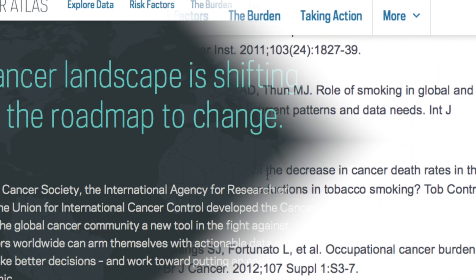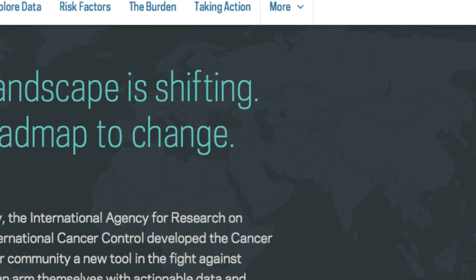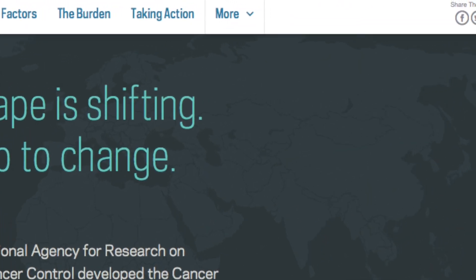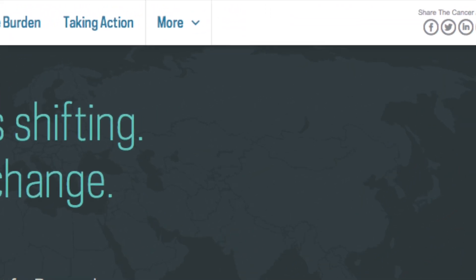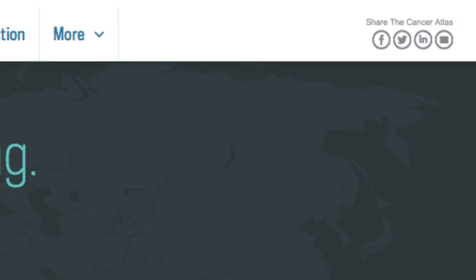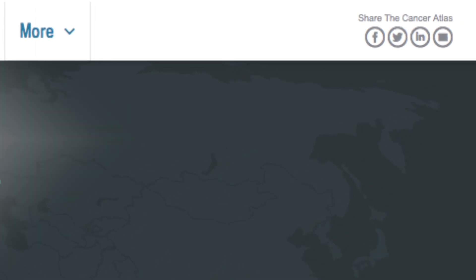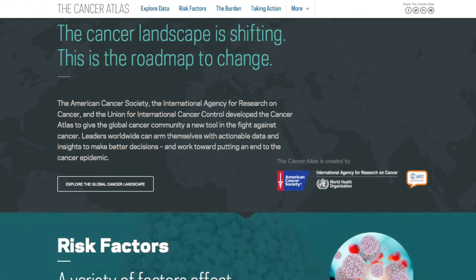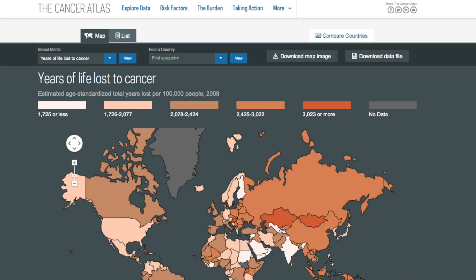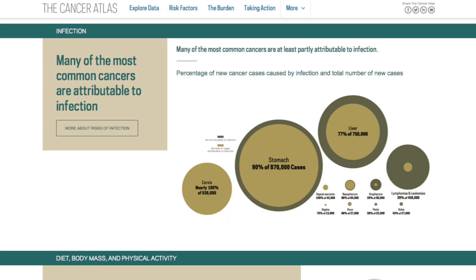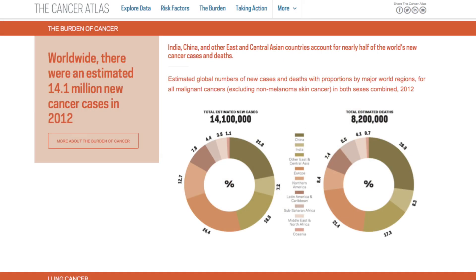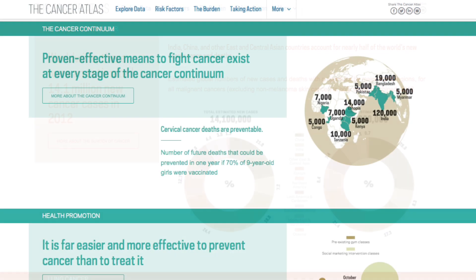Throughout the Cancer Atlas, you will see easy ways to share the content on Facebook, Twitter, LinkedIn, and by email. We encourage you to use the Cancer Atlas to discover and share valuable information that can help us work together to fight cancer with a combination of prevention, early detection, and effective treatment.